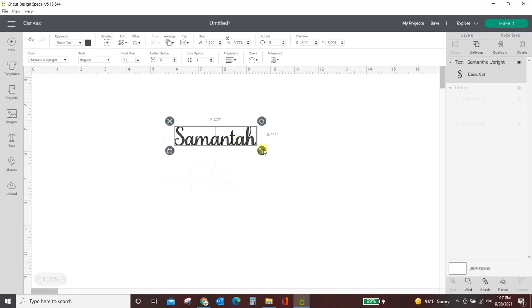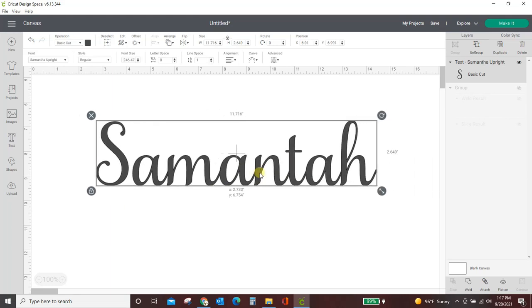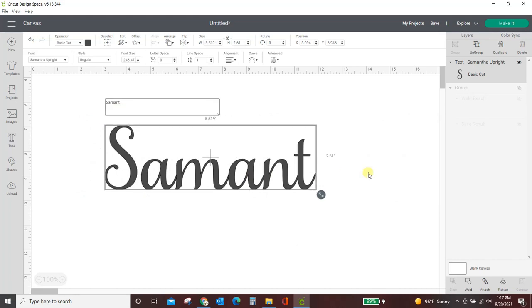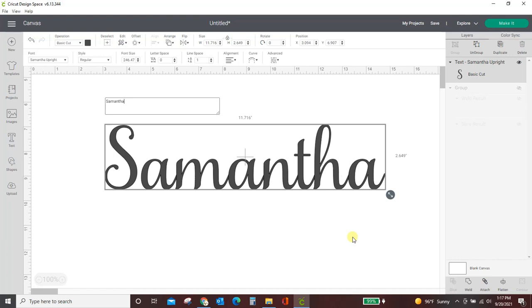So we've got Samantha, but it doesn't look - that's not how you spell Samantha. There we go. But it doesn't look all fancy like it did in my example. Let me show you how you get all of that super, super fancy stuff.